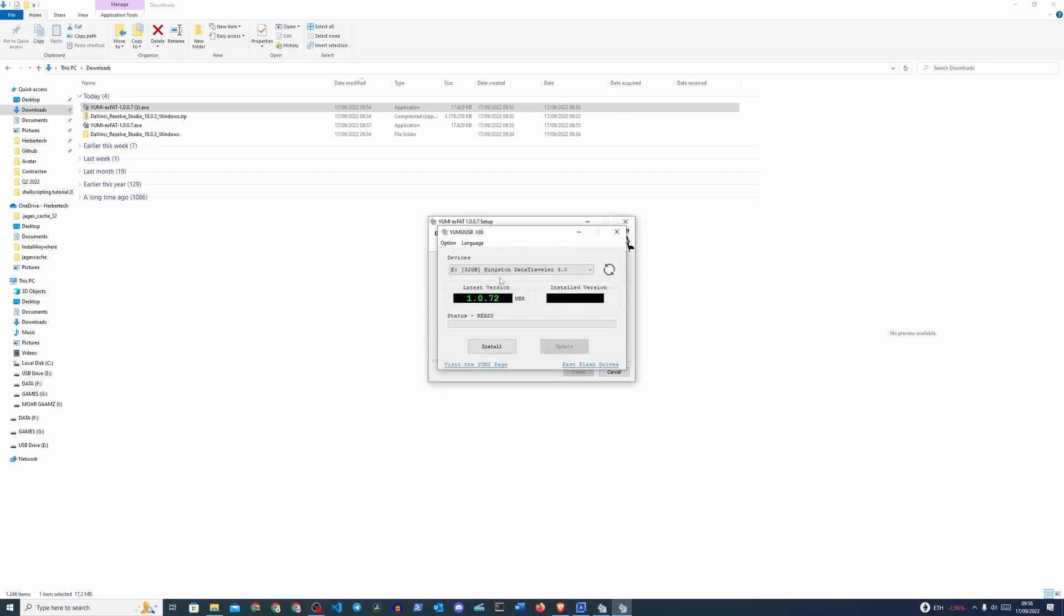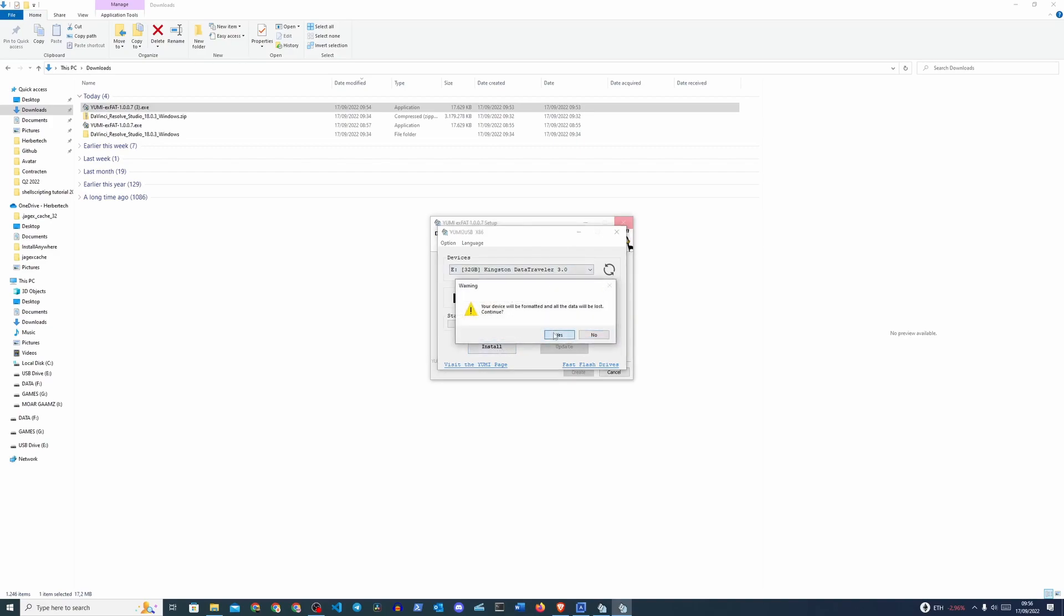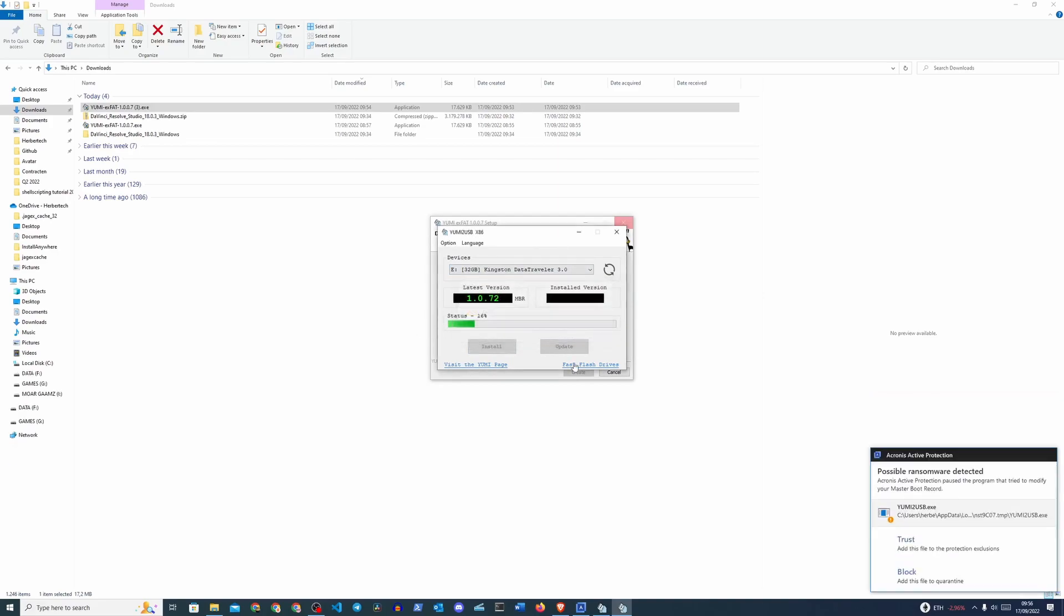Do take note, guys, that this is going to remove all the data from your USB stick. So if there's anything on there that you still need, do your due diligence and copy it over to a separate drive or anything like that just to make sure that you don't lose any of your data. So we're going to click Install and then we're going to, it's just a double check here, click Yes again. And here we have it.